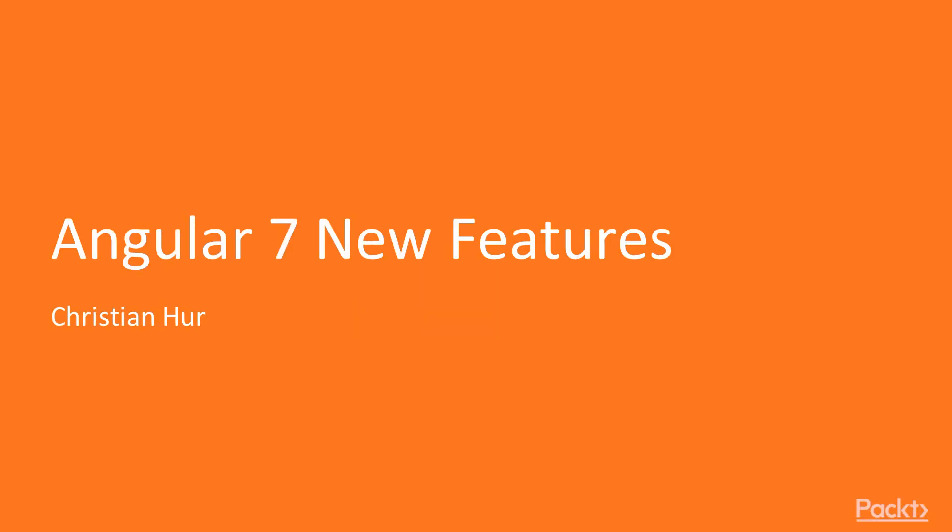Hello and welcome to Angular 7 new features. My name is Christian Herr. I am the instructor and guide for this course.